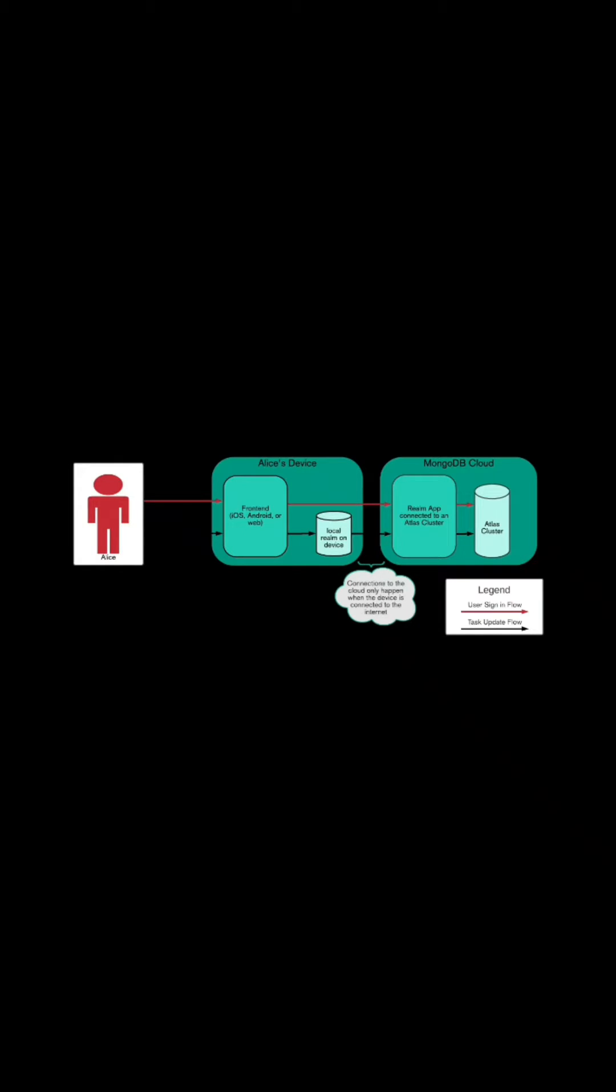Realm is a fast, scalable alternative to SQLite with mobile-to-cloud data sync that makes building real-time, reactive mobile apps easy.